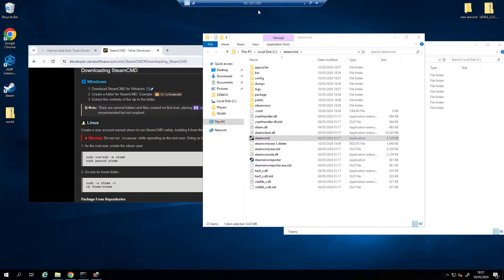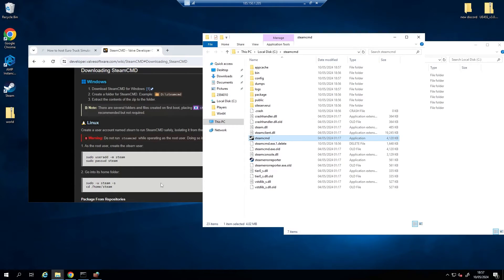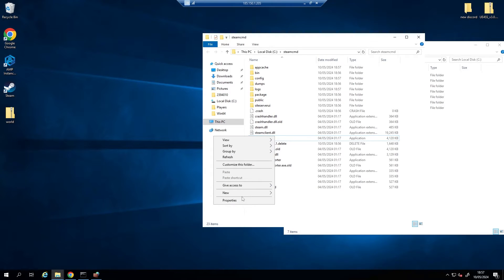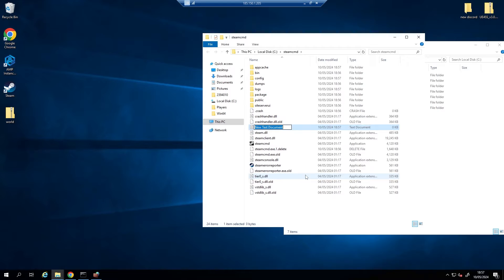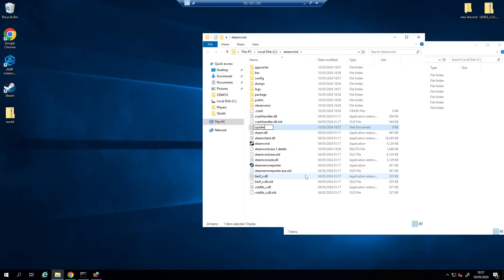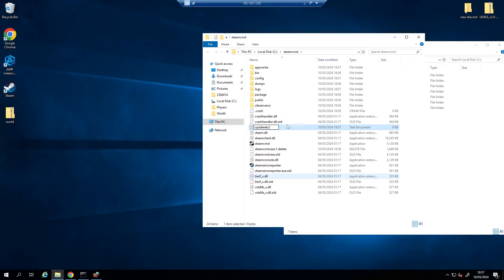So we just want to press X on this. Now what we're going to create is a new text document in here and call it Update ETS2, and then just press enter on that.